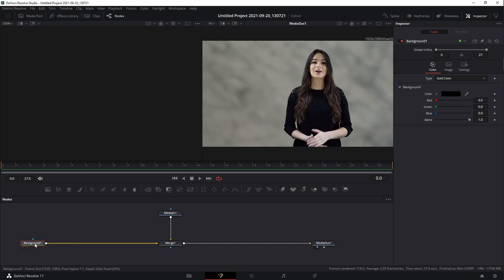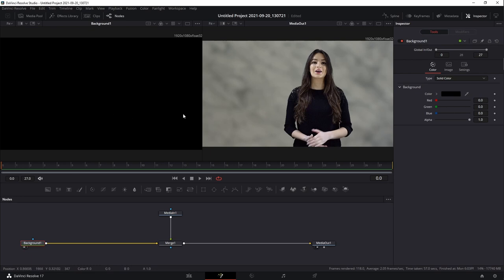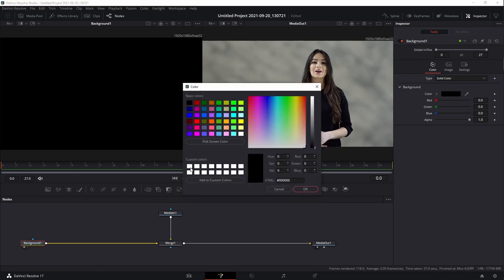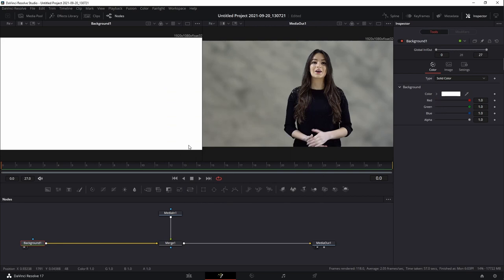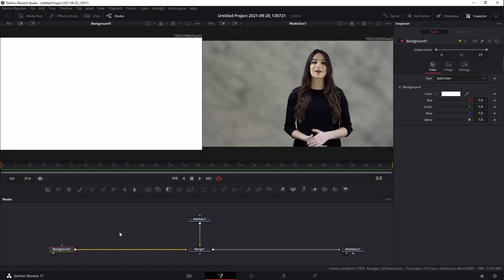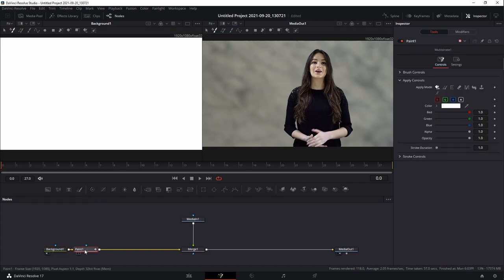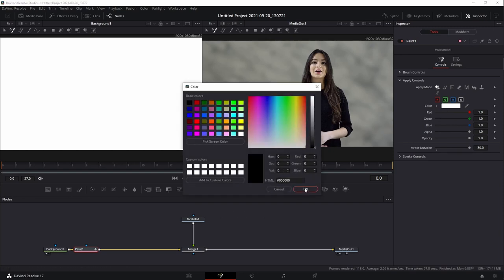I'm going to paint right on this background, but the background is black and black isn't going to work very well. I'll change the color to white for now — eventually I'll change it back and remove the alpha so it's transparent, because EbSynth handles transparency really well. After this, I'm going to add a paint node. The first thing you always do with a paint node is make sure the stroke duration is however long you want it to last. In this instance we have 28 frames total, so I'm going to set the stroke duration all the way up to 30 to cover past frame 27.